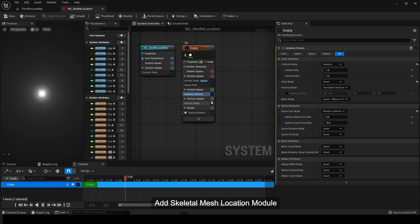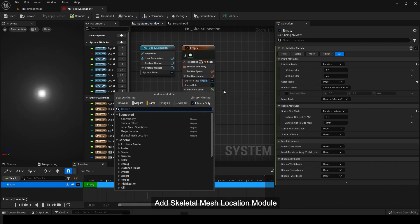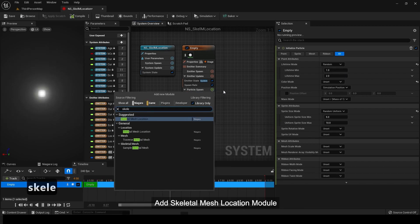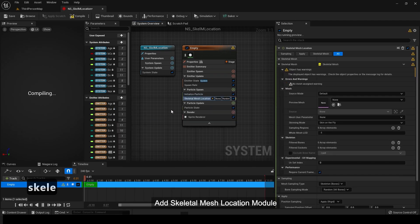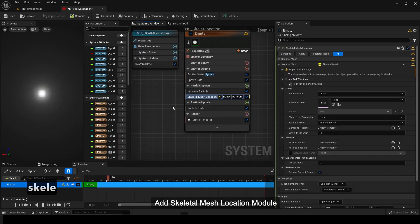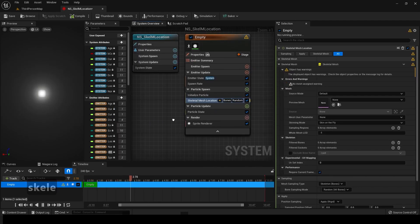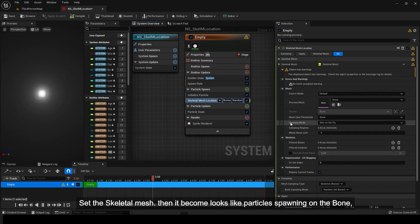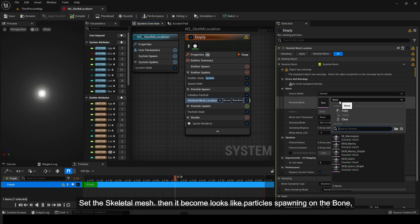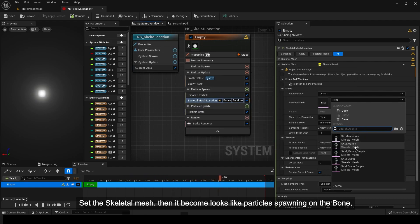Add skeletal mesh location module. Set the skeletal mesh. Then it becomes like particles spawning on the bone.